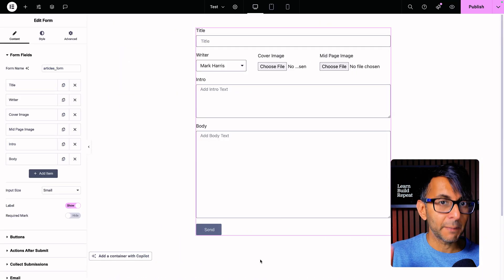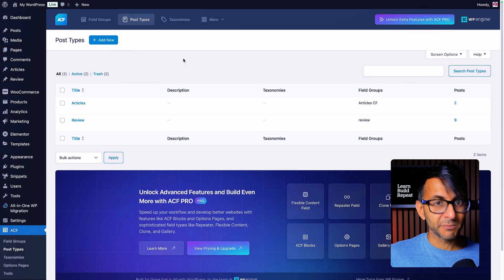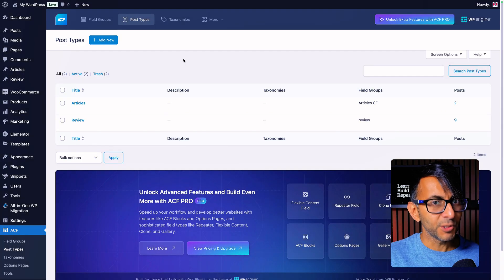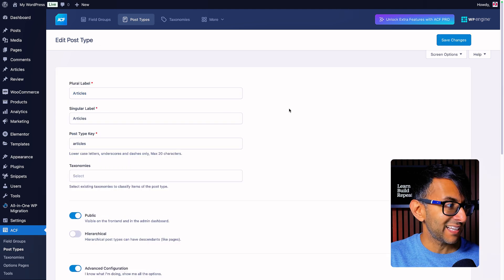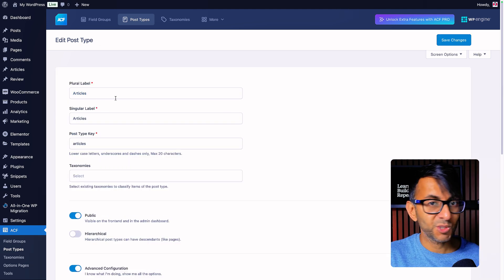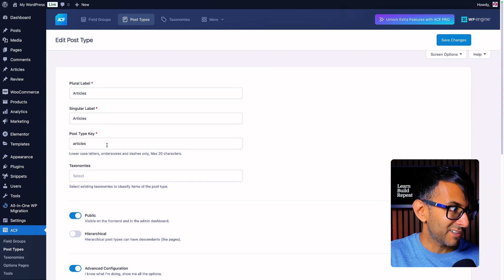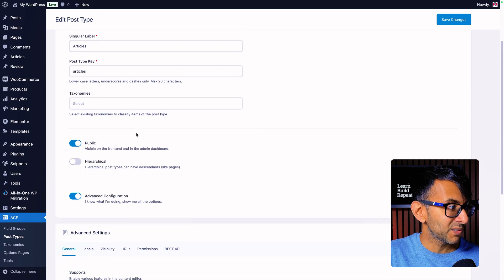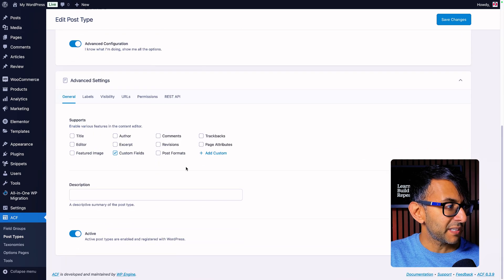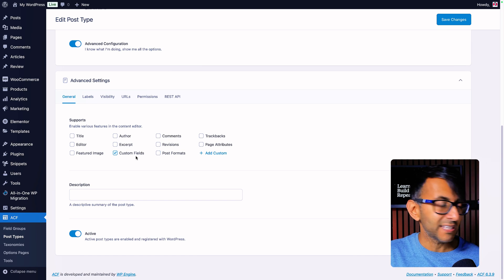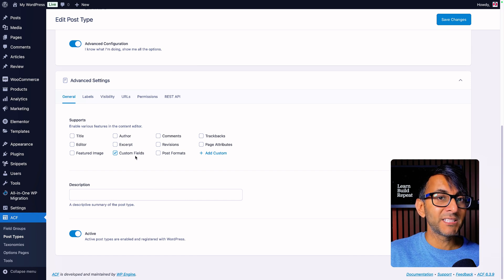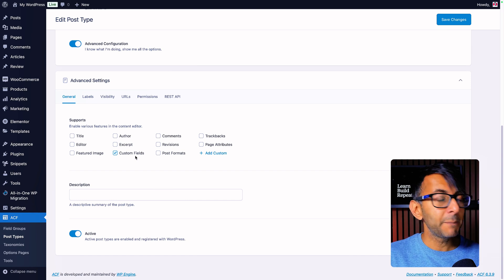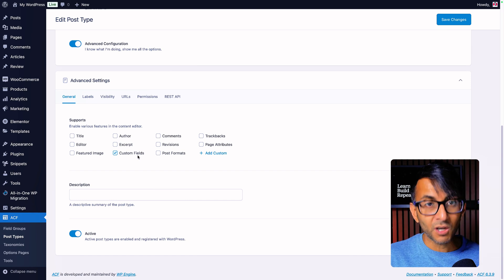Let me cover how I built this. We're using the Advanced Custom Fields plugin — of course, ACF. We've gone and created a post type called articles. If I edit it, that's literally all it is: the label is articles, the singular label is articles, and the post type key is articles, not picking any taxonomy. I said I don't need any of these fields except custom fields, because I'm going to feed everything through from the Elementor form.